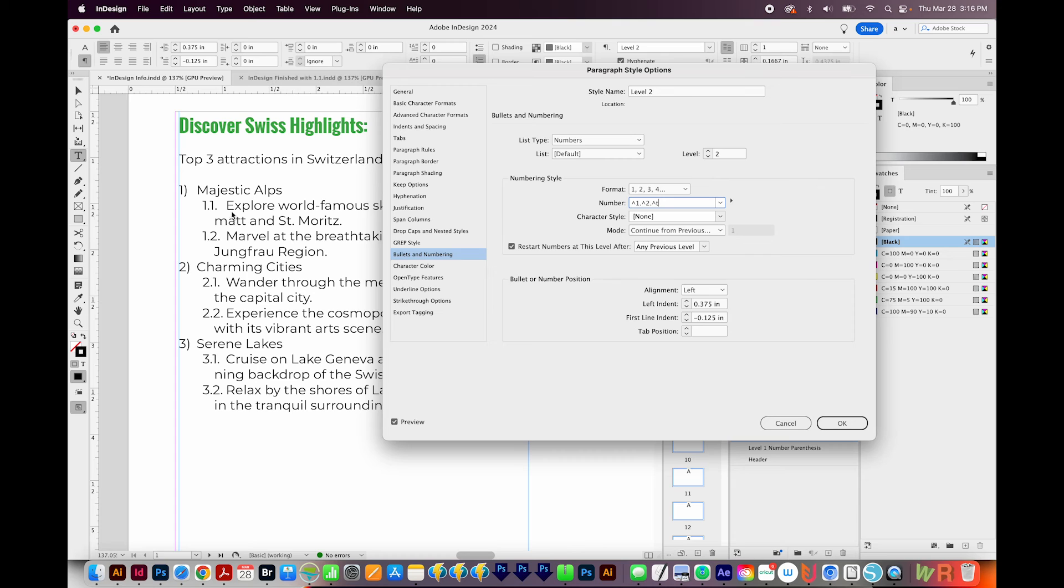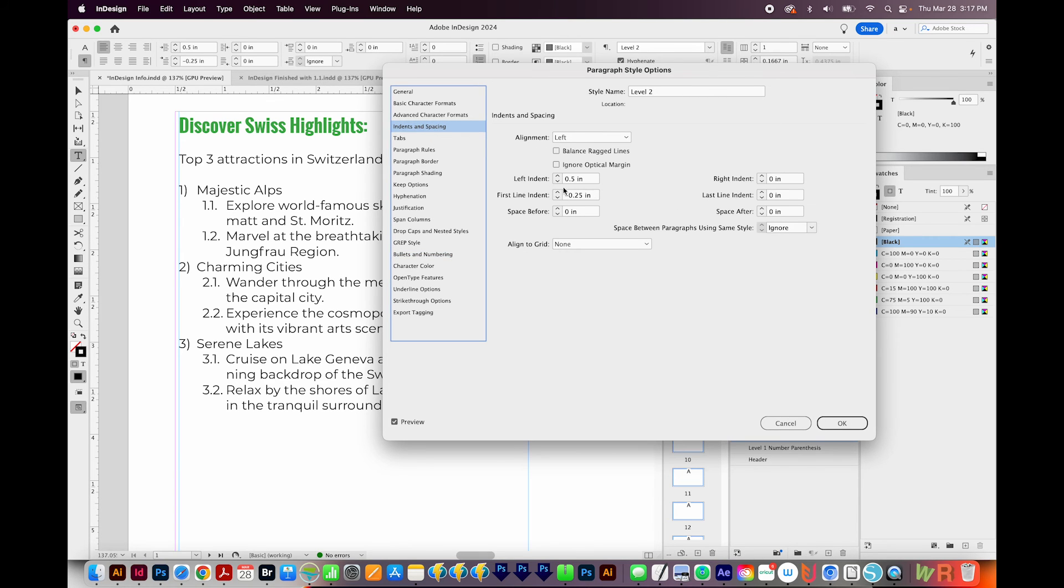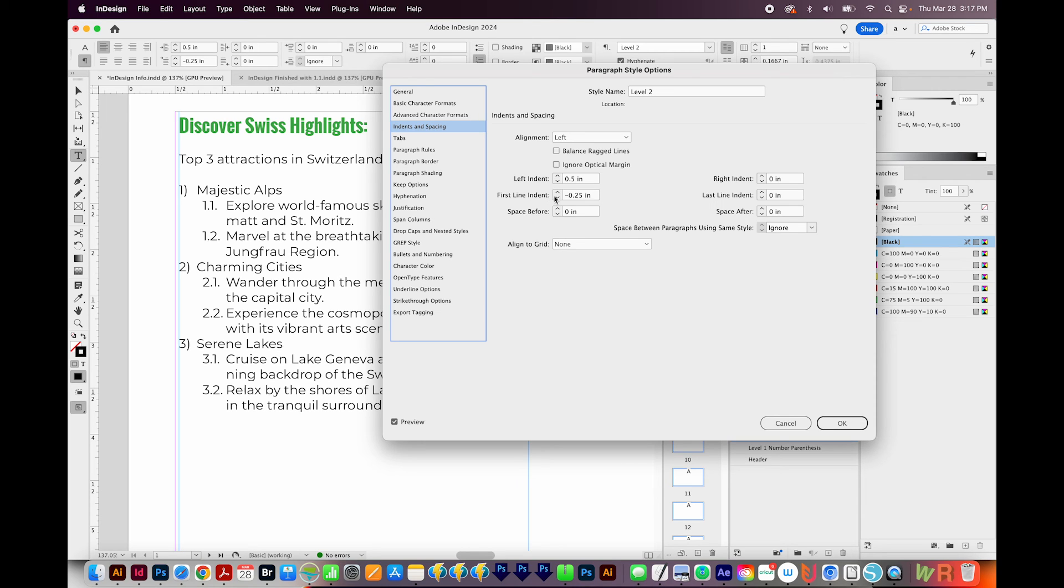Now our tabs aren't looking very good. So I'll come up here to Indents and Spacing. And to fix it, I've changed my left indent to 0.5 inches, and then put my first line indent at minus 0.25. And now everything lines up right here as it should. So I'll say OK.